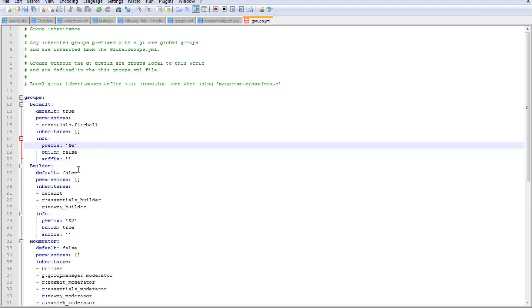The prefix - this is in chat where it'll say owner in brackets or something. This is where you're gonna make that. Let's paste the color code ampersand 2 and ampersand 4, which I think is red or something, then let's do brackets, then let's put testing. Then we'll do another color code, ampersand 5.